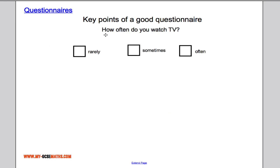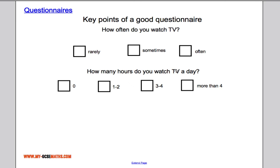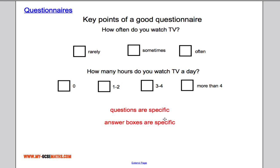Here's another question: 'How often do you watch TV? Rarely, sometimes, or often?' The problem is the answers are vague — 'rarely' can mean different things to different people, and there's no time frame. A much better version is: 'How many hours do you watch TV a day?' This is specific, includes a time frame, and gives clearly defined, non-overlapping tick box options that cover all possible outcomes.